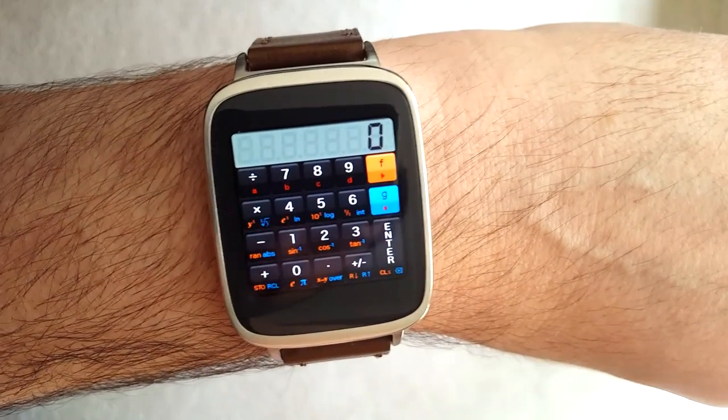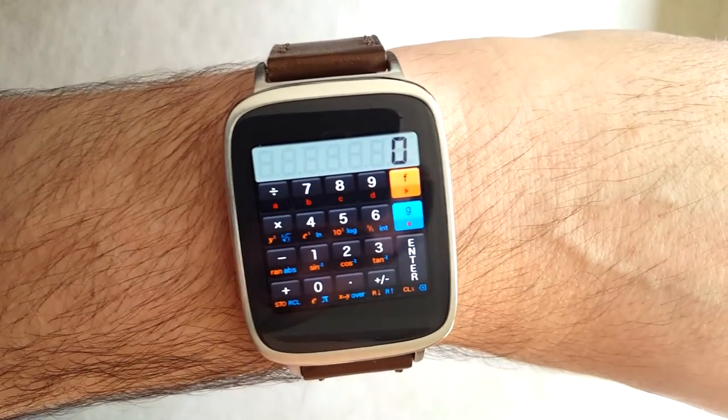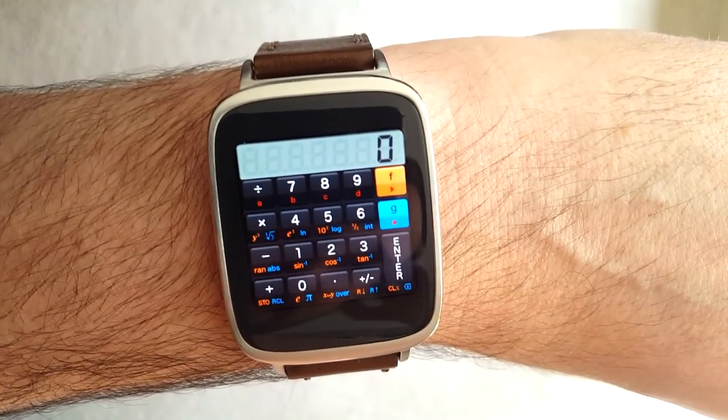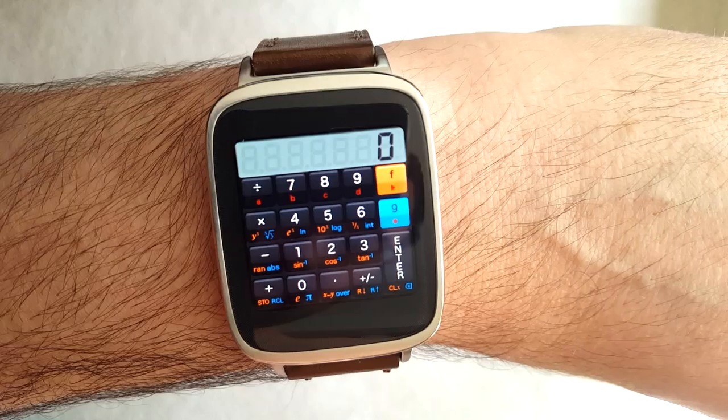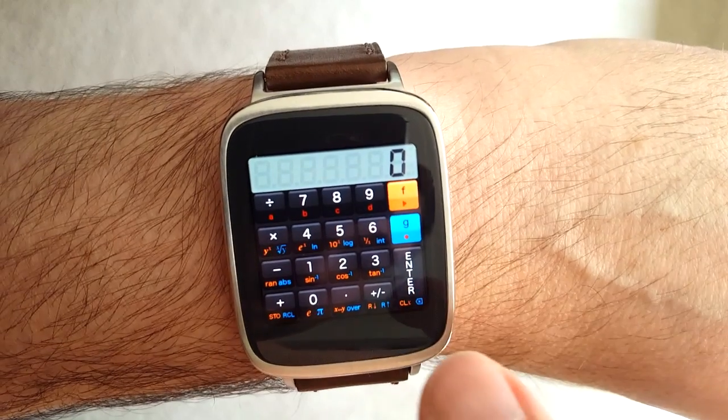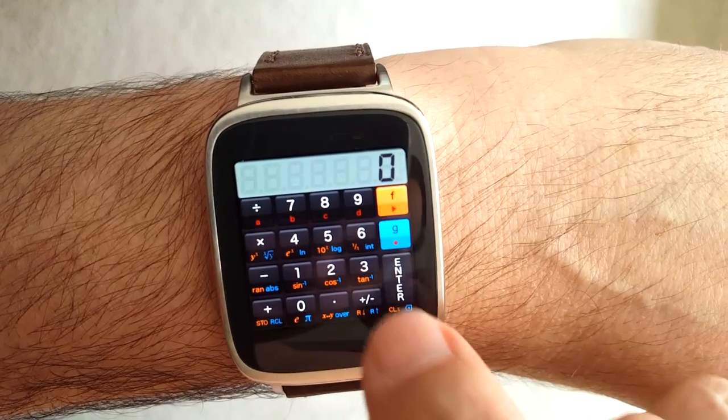Here's a demo of my RetroCalc app for Android Wear, running on the square display of the Asus ZenWatch.